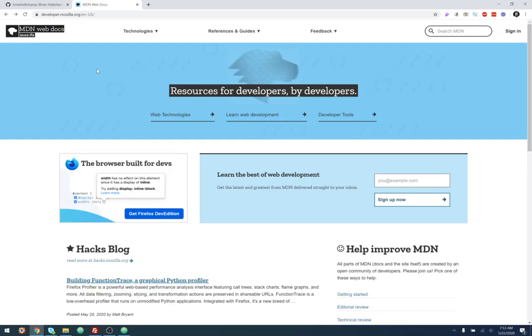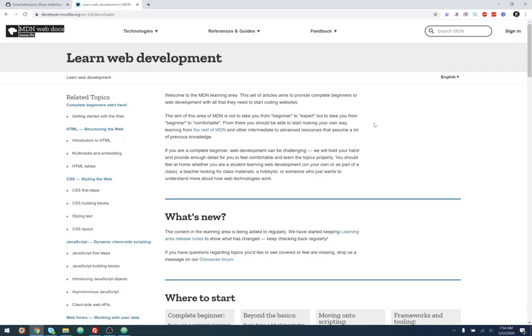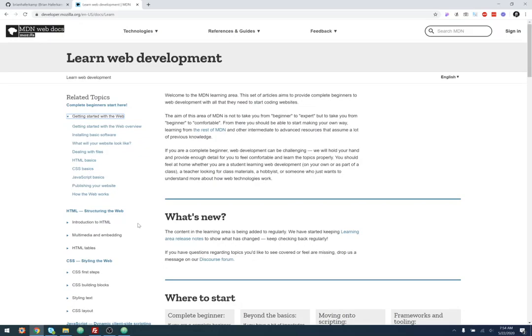One of the best places on the entire web to go for getting started or any questions about specific things in HTML, CSS, or JavaScript is the Mozilla Developer Network. Mozilla is the company that created the Firefox browser, which is an open source and great secure browser to use. They have different sections where you can learn about specific web technologies and different tools for developing websites, but they also have a 'Learn Web Development' section at developer.mozilla.org. You can start from the beginning and work your way through it.